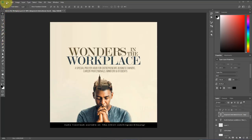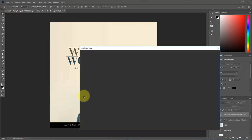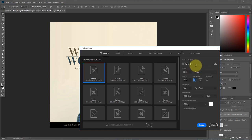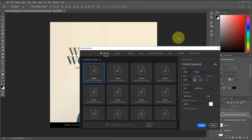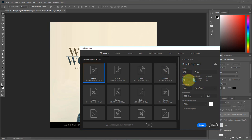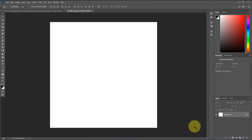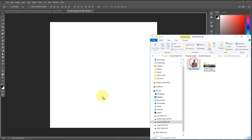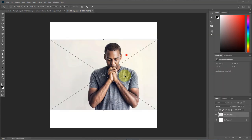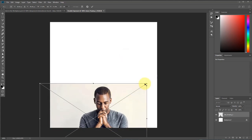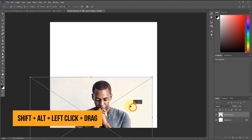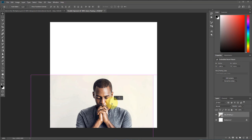Let's create a new document — I'll click on File and select New. I'll give the project the name 'Double Exposure' and set the width to 816, make it 100, and click Create. Now let's bring in the picture of the man praying. I'll drag and drop it here and scale it — push this down and scale it nice and big.